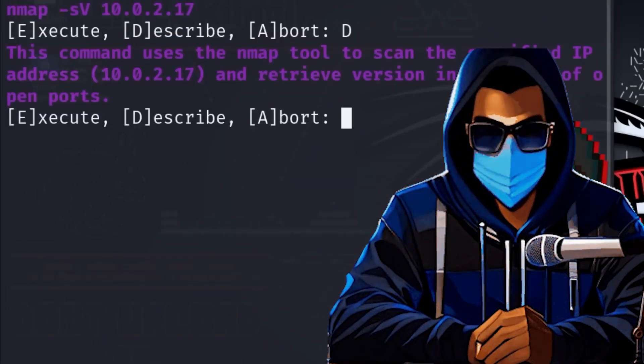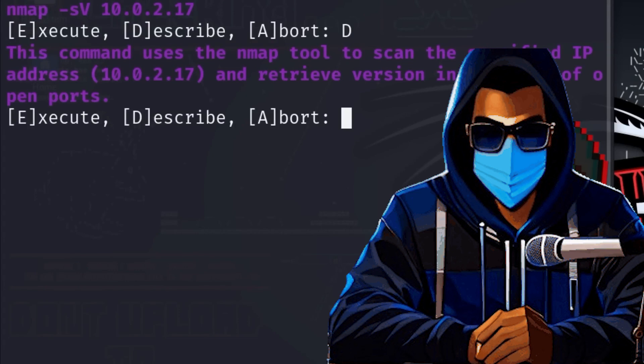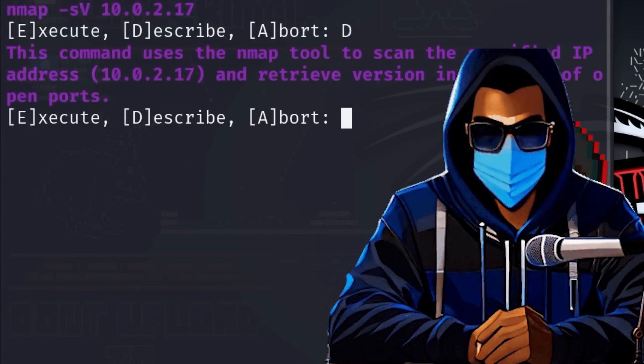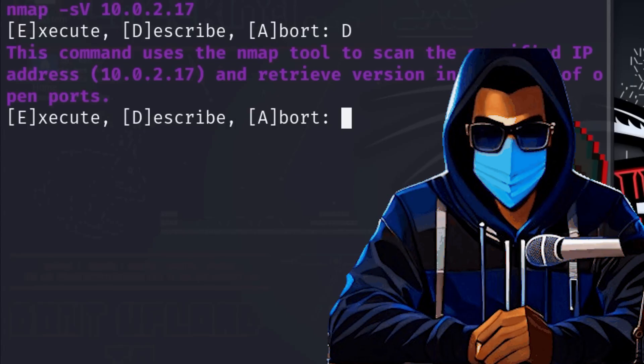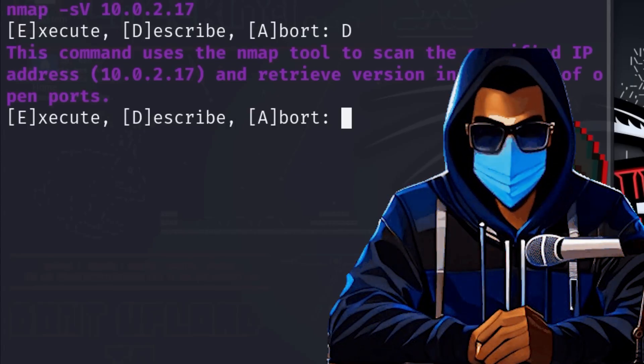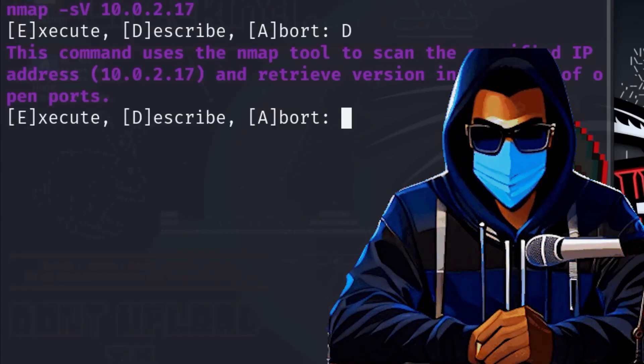We decide to describe what exactly the command does and get the following response: This command uses the nmap tool to scan the specified IP address and determine the version of the services running on it.